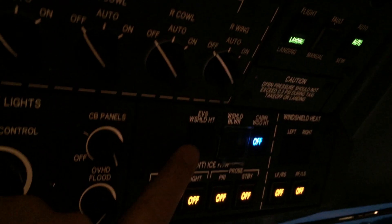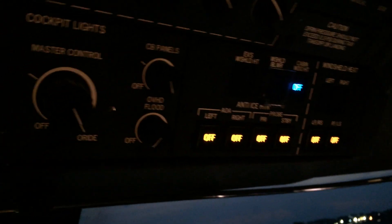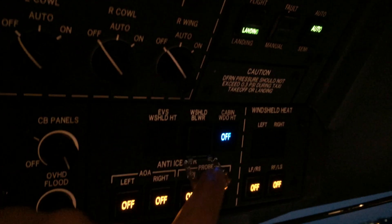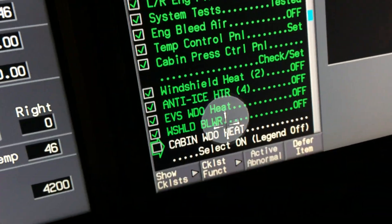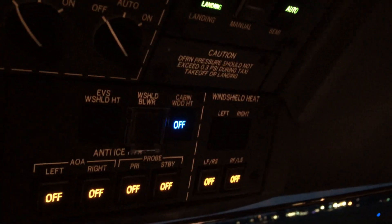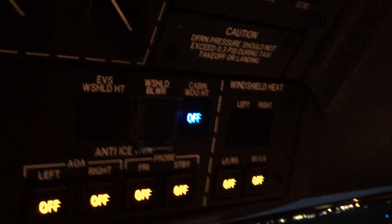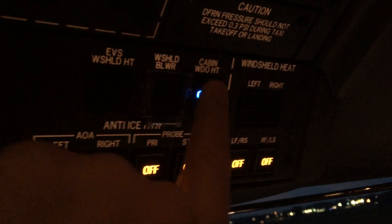That's the EBS window heat, it's off. You can turn it on if it's icing, I think you're going to need it. Windshield blower, guarded switch, it's off. I don't know if it can smack like that. Cowl window heat, there it is. Push it in, it's on, but the legend is off, so it's automatic.